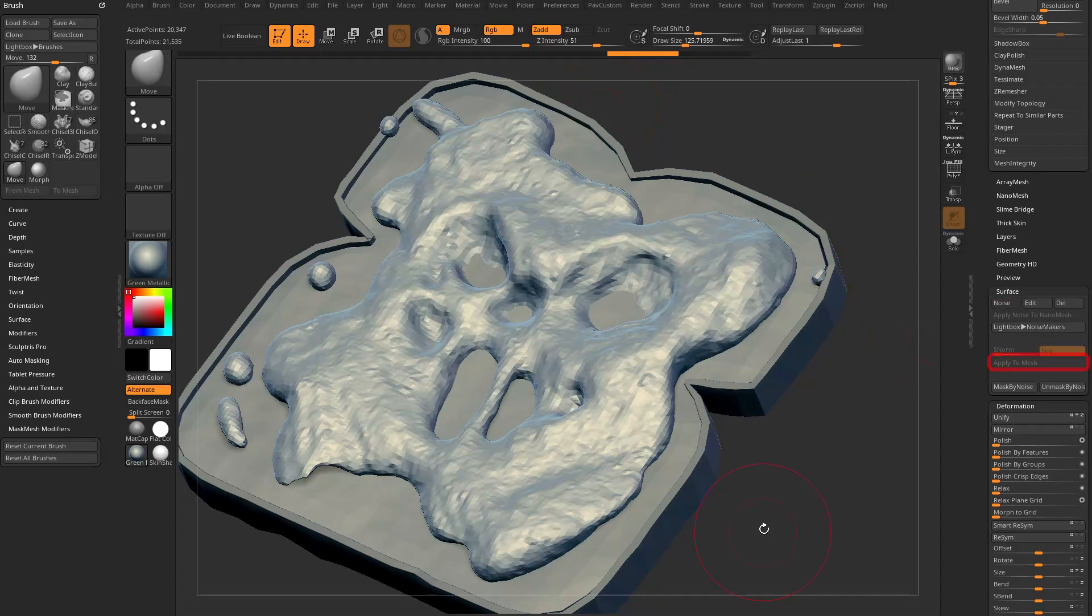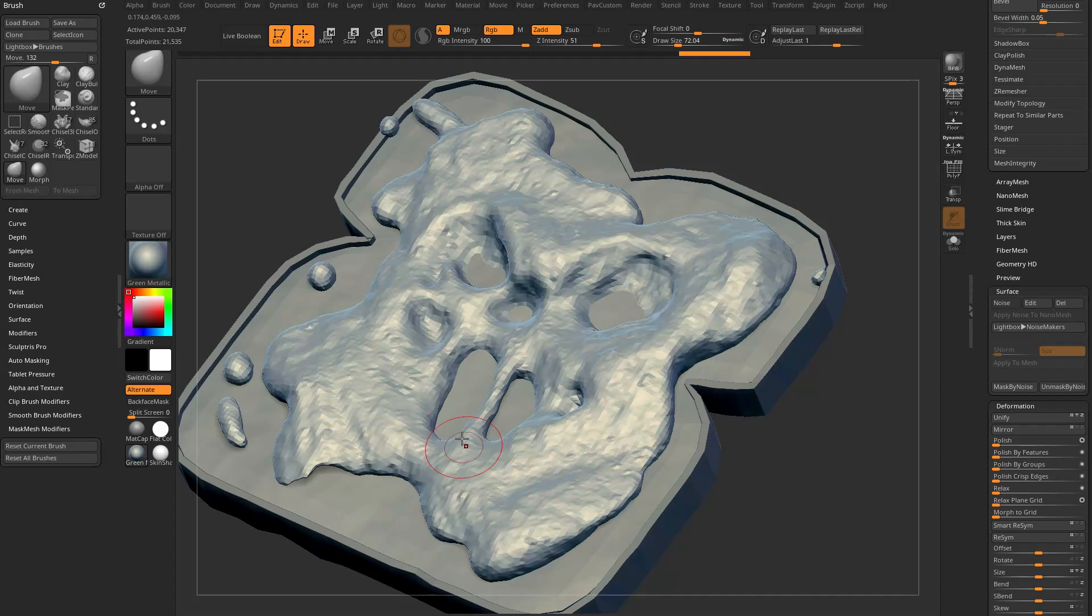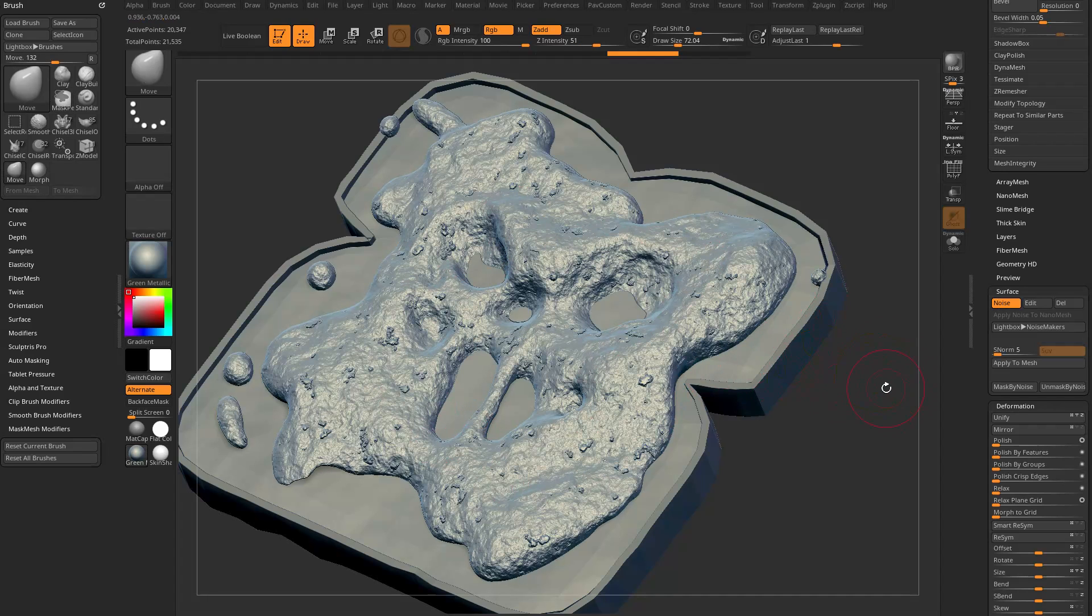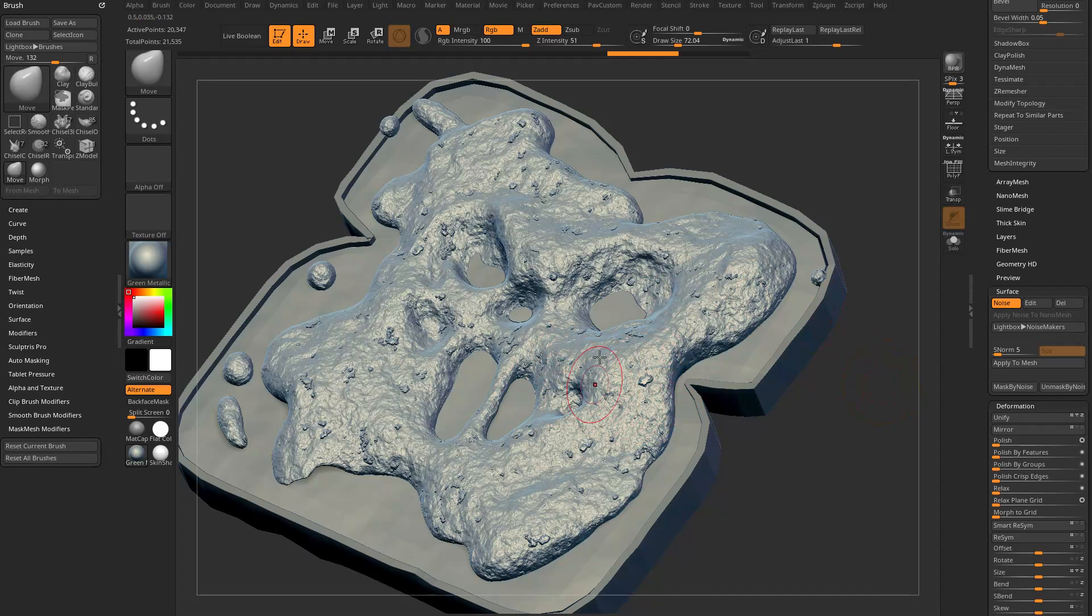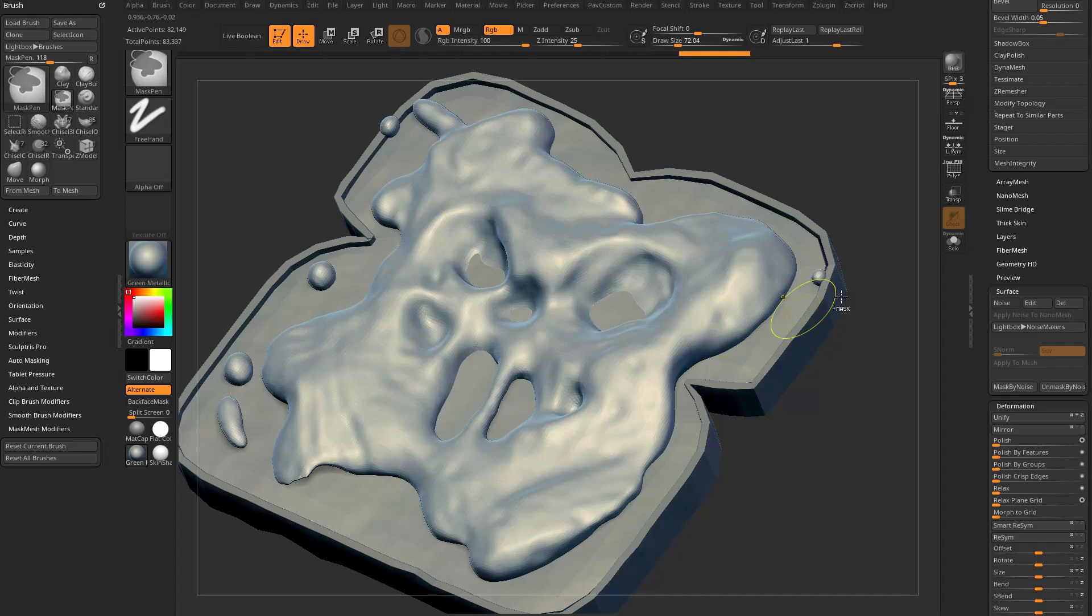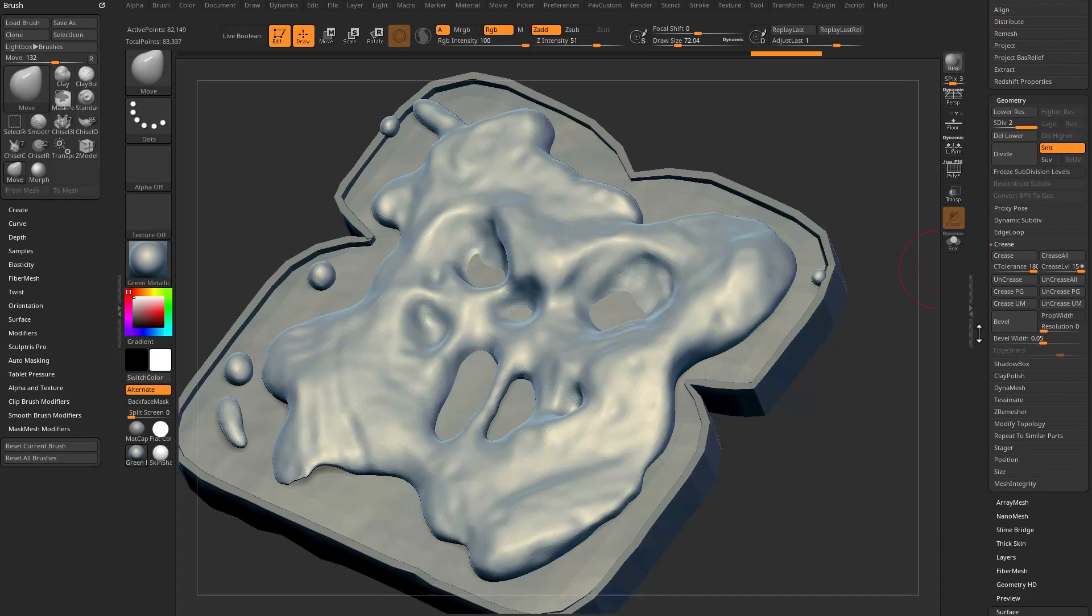If I want it to really exist in the sense that it's actually displacing my geometry, I can say Surface Noise, Apply to Mesh. You're going to see this object was so low res, it kind of applied it but there's not much there. Let's undo that and give myself some more geometry to displace. I'm going to turn off noise temporarily and hit Control+D on my keyboard, which is hitting this divide button.